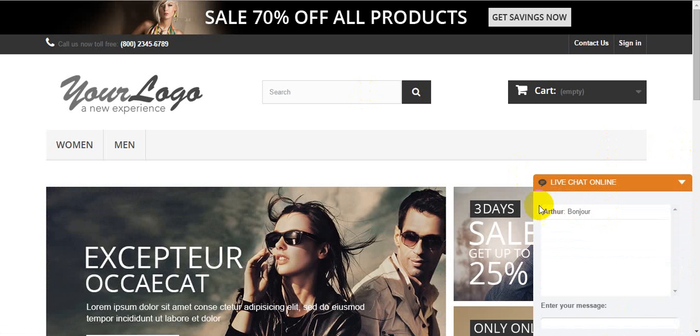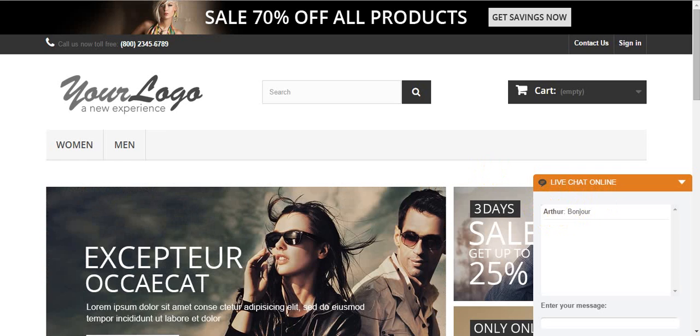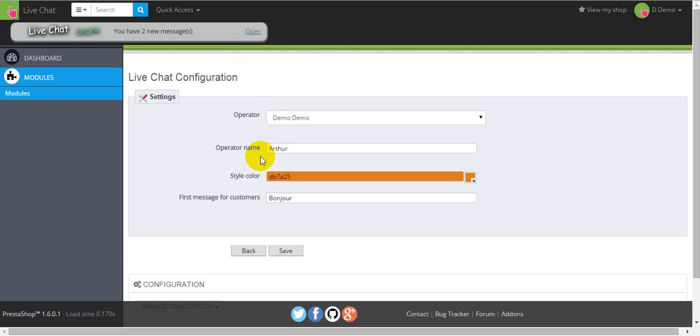And here you can see the LiveChat starts. Our operator, his name, as in this field, and the first message, as we printed it, appears.